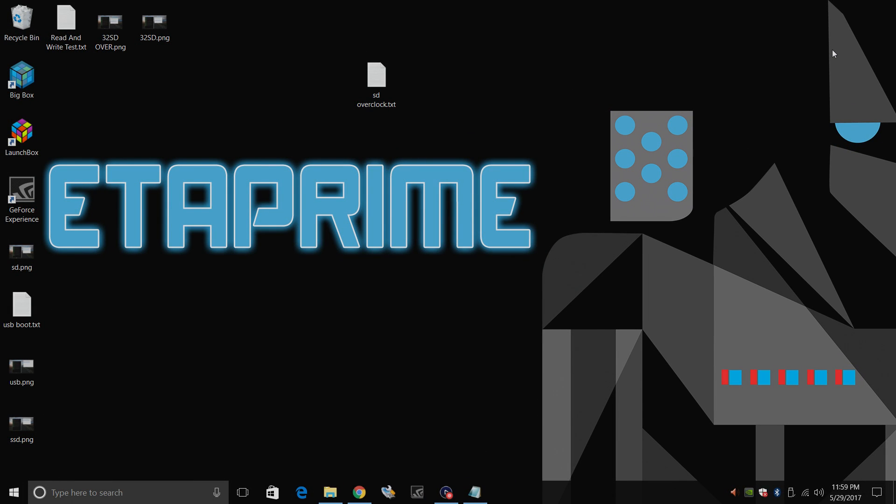Hey what's going on guys, ZTA Prime back here again. Today I'm going to show you how to overclock your SD card reader on your Raspberry Pi 2 or 3.